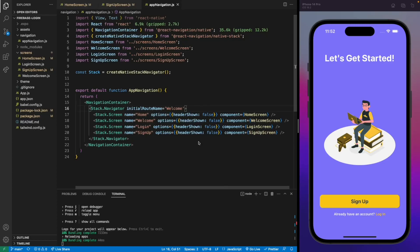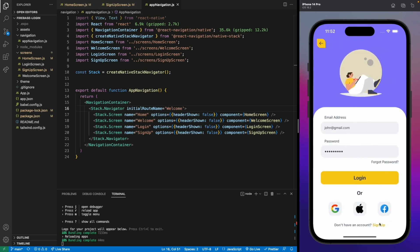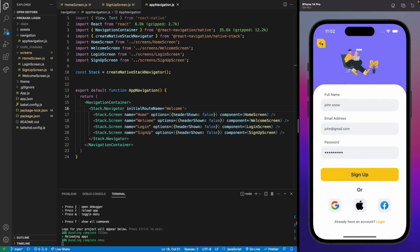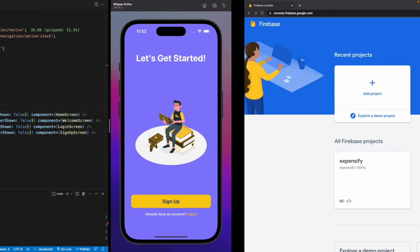Welcome back to the channel. Today we'll be learning about Firebase authentication in React Native. We have a very simple application with Welcome, Sign In, and Sign Up pages. I've already designed this application in another video, so if you want to create this design I will leave the video link in the description.